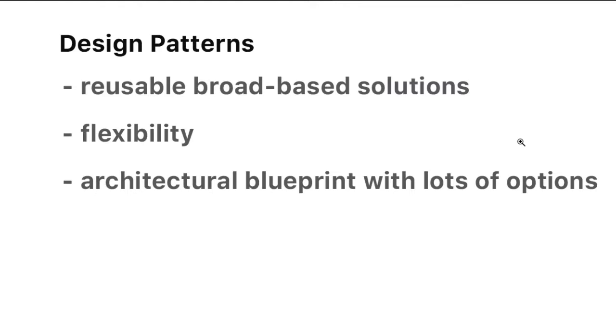You might think of these as architectural blueprints with lots of options. When you go to buy a new home, there might be lots of options in terms of how the floor plan is configured or the types of cabinets, the type of flooring, the type of view that the front of the home might have in terms of gable roofs.